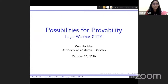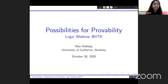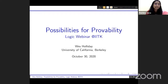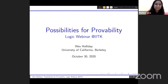It's my great pleasure to introduce Professor Wesley Holliday as a speaker in our logic webinar. He is an associate professor of philosophy and faculty member of the group in logic and methodology of science at University of California, Berkeley. He is the chair of the group in logic and co-organizer of the Berkeley Stanford circle in logic and philosophy.